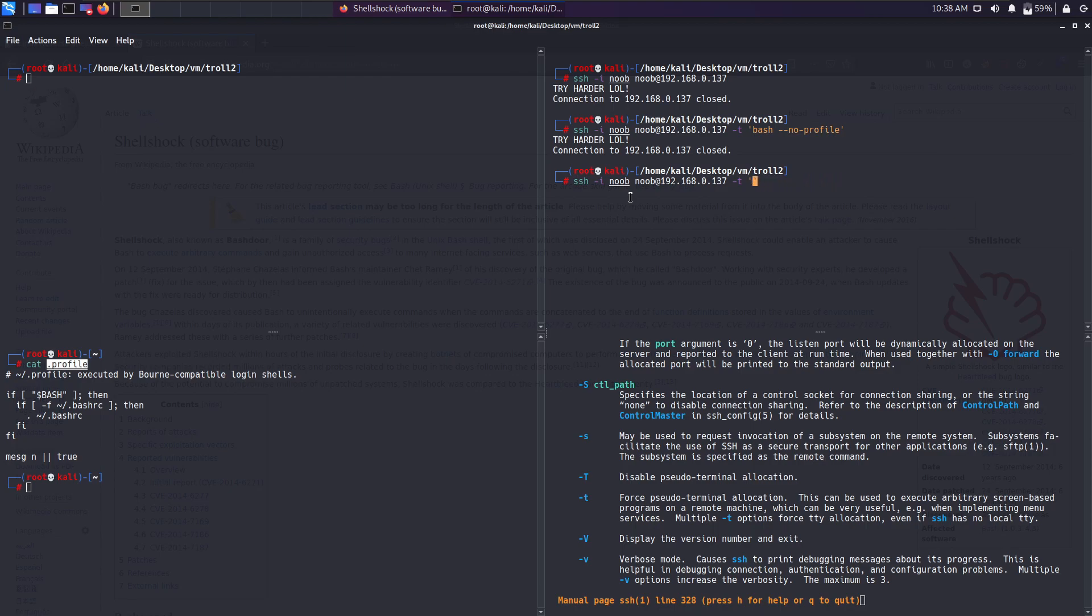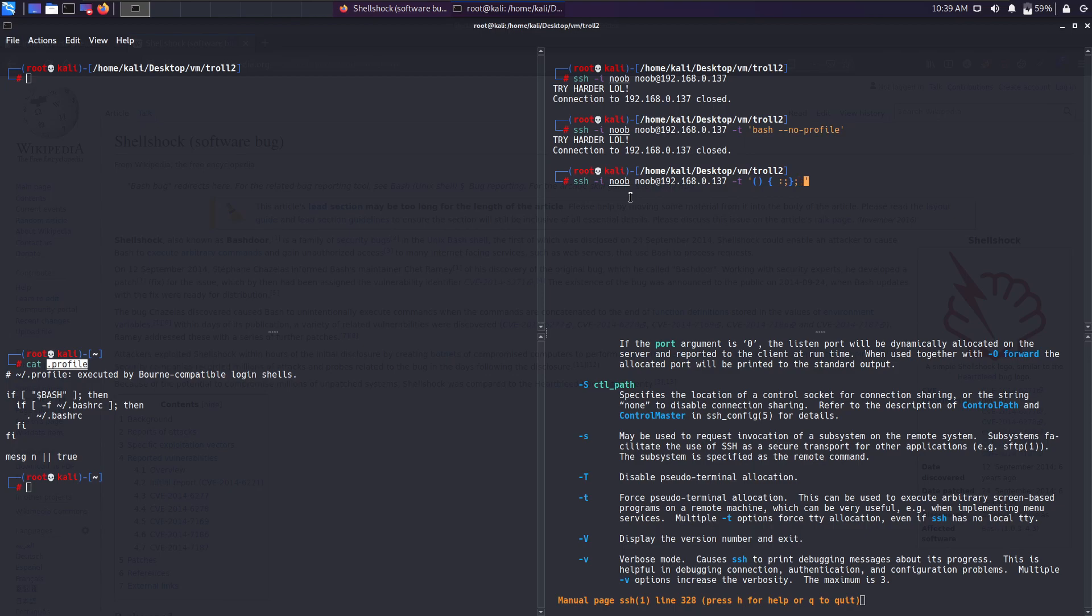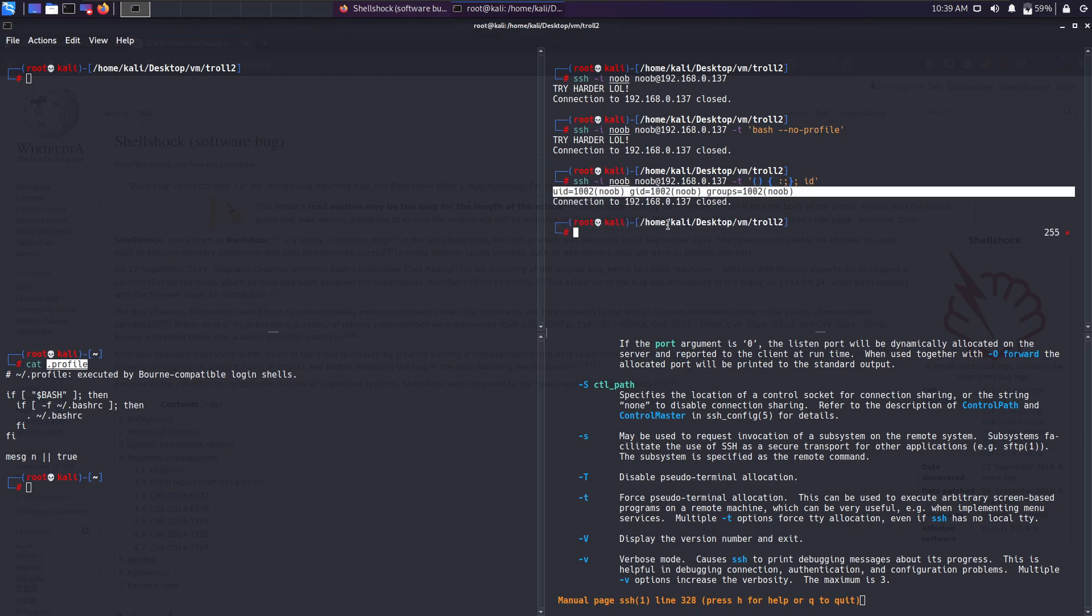In order to exploit Shellshock, all we have to do is use two round brackets followed by a curly brace and a space. Remember guys, the space is important. Followed by a colon and a semicolon, then close the curly braces followed by a semicolon and whatever command you want to execute. In my case, let's try if the id command executes. As you can see, we have attained remote command execution.